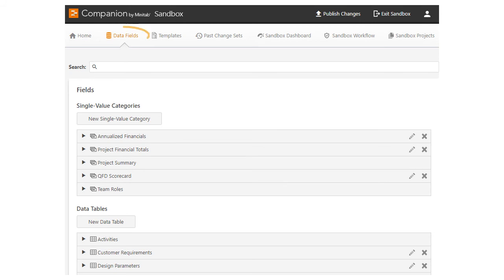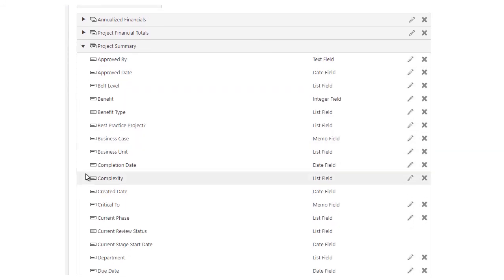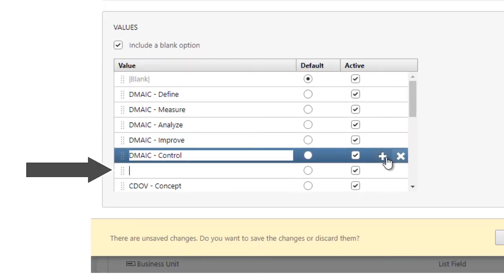Next, go to the data fields tab in the sandbox and edit the current phase field to reflect the newly added phase.